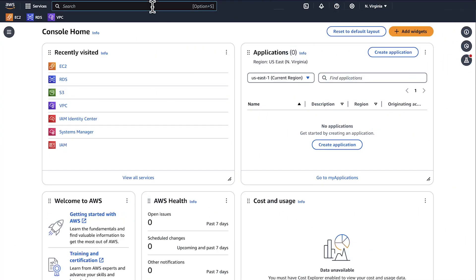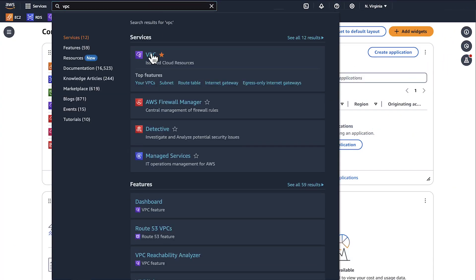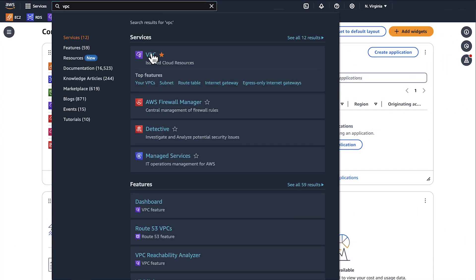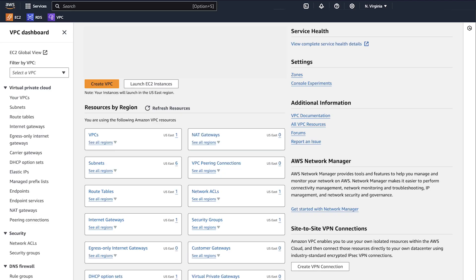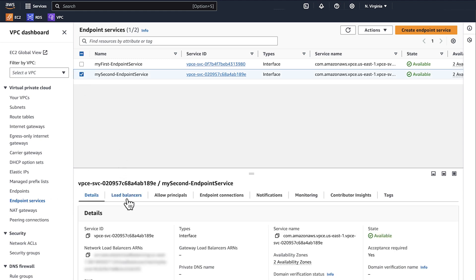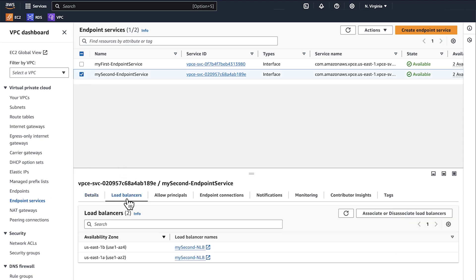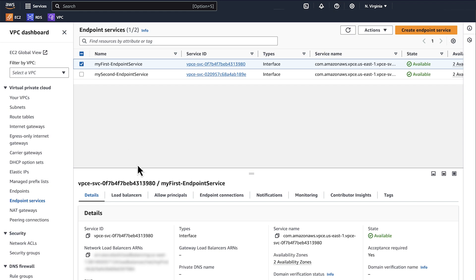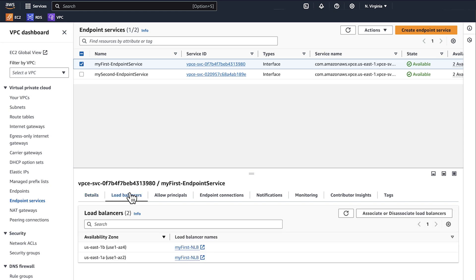To do so, navigate to the Amazon Virtual Private Cloud console. In the navigation pane, choose endpoint services. Review the load balancer tab for each of your endpoint services to determine your network load balancer is associated with an endpoint service.